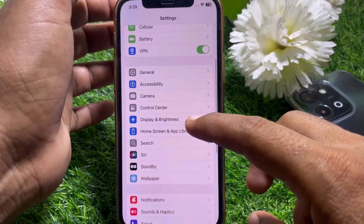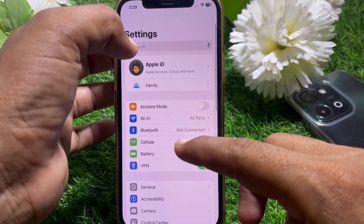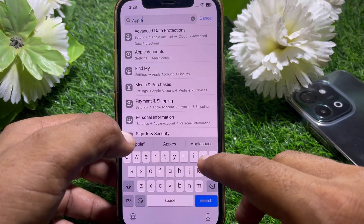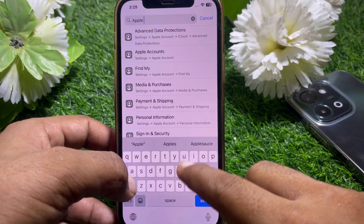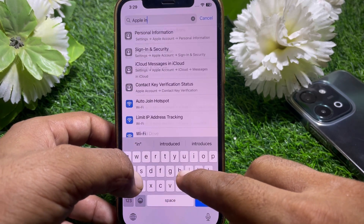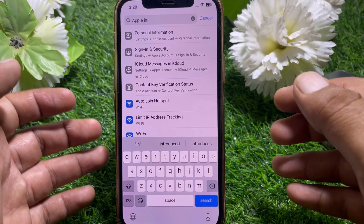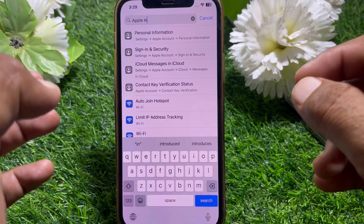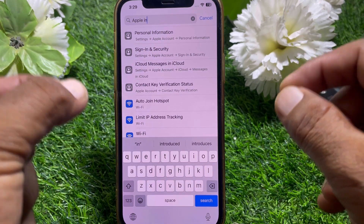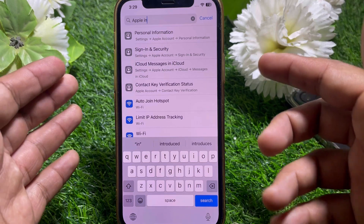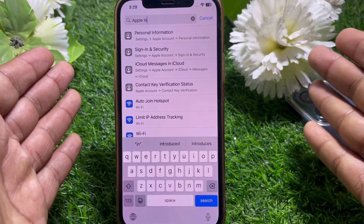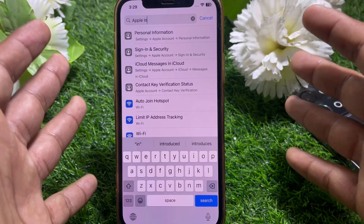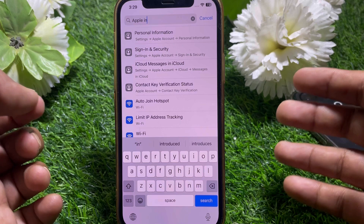After updating, go back to Settings and search for Apple Intelligence at the top. As you can see, Apple Intelligence is not available on my device. If it is available for you, just tap on it and follow the on-screen instructions.